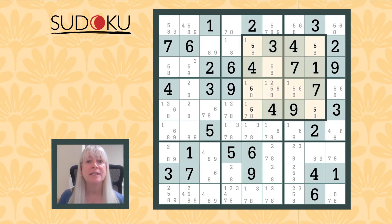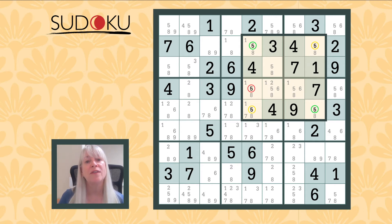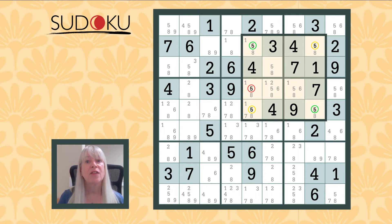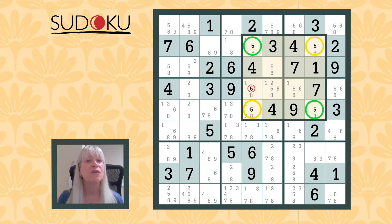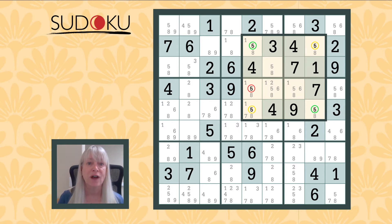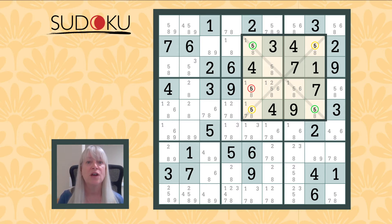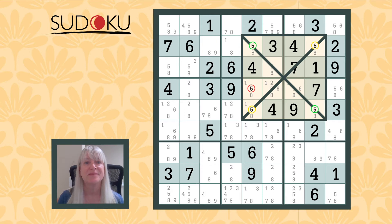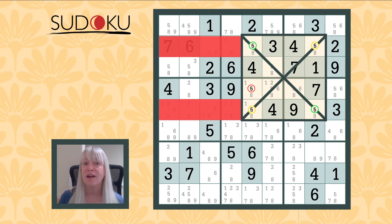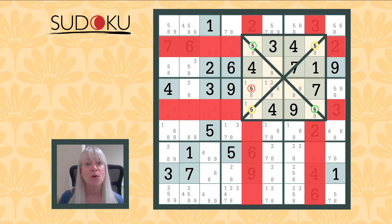Here we can see a rectangle formed by the number five that we can use to try the x-wing method. The corners of the rectangle form a pair of solutions that are the only possible location for fives. Drawing lines between them puts the x in our x-wing. Now all other possible fives in our notes that share a row or column with our rectangle can be eliminated.